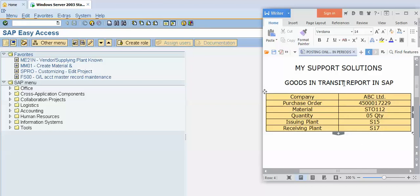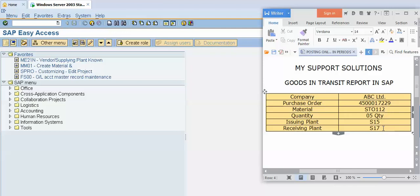This is the first case. Now the second case is our S15 plant has dispatched the material and the material has been arrived at S17 plant, but our plant persons have not taken that material into stock. That is, GRN is pending. Maybe our plant persons want to check the quality and quantity of the material. So at S17 plant we have not yet taken the GRN.